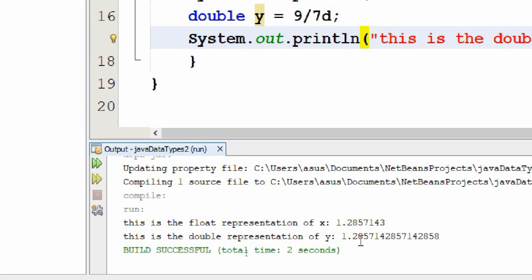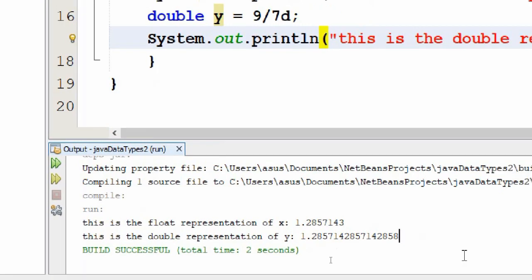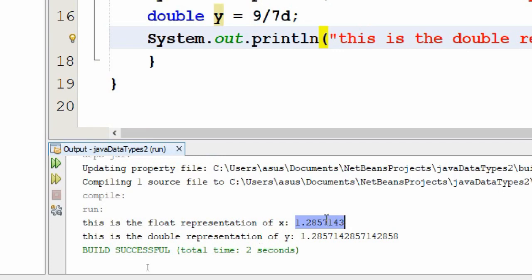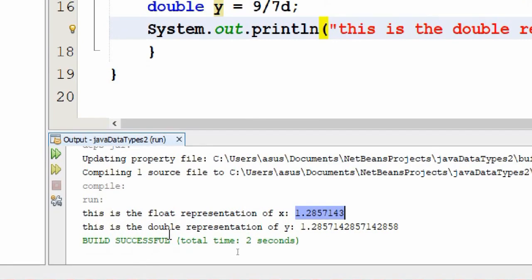And now if you can notice here, for the float representation it just normalizes the value. However, for double it just gives you more precision. So basically, that's everything about float and double data types.